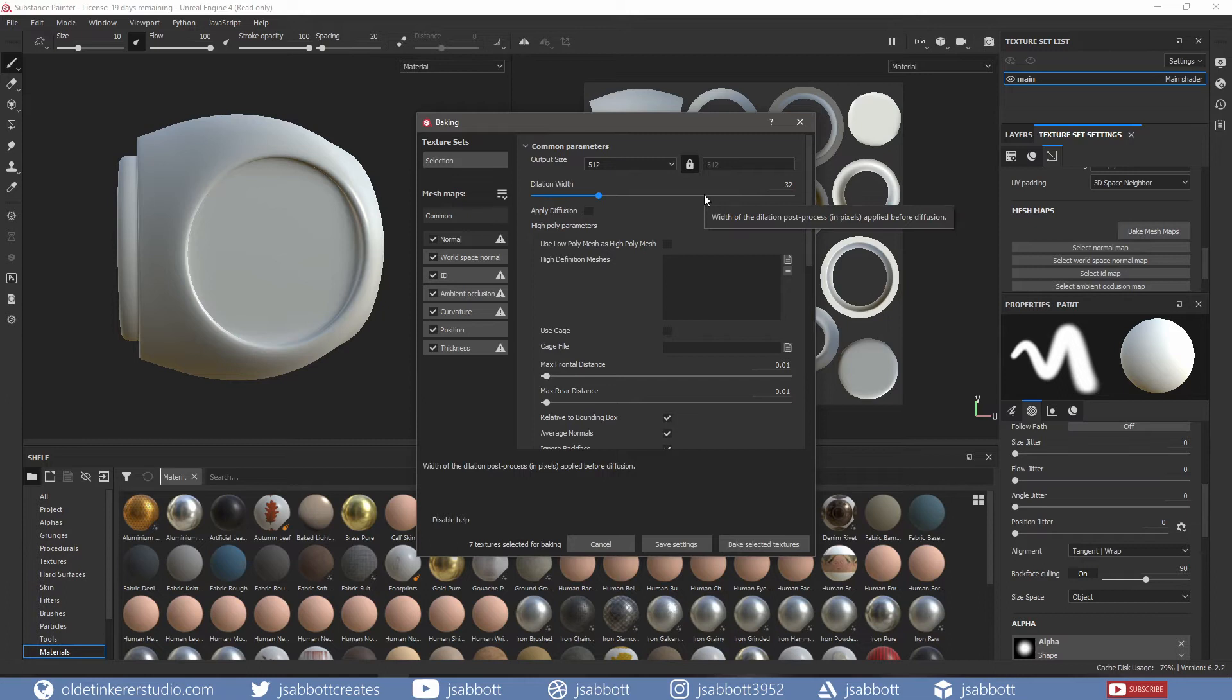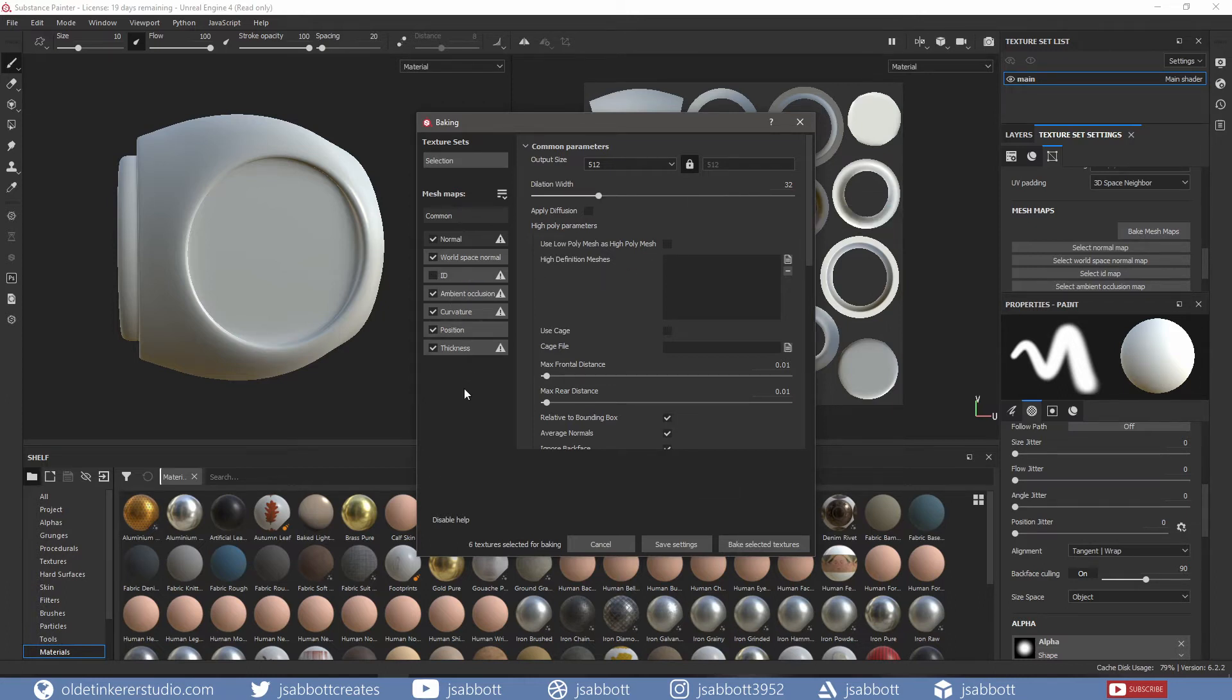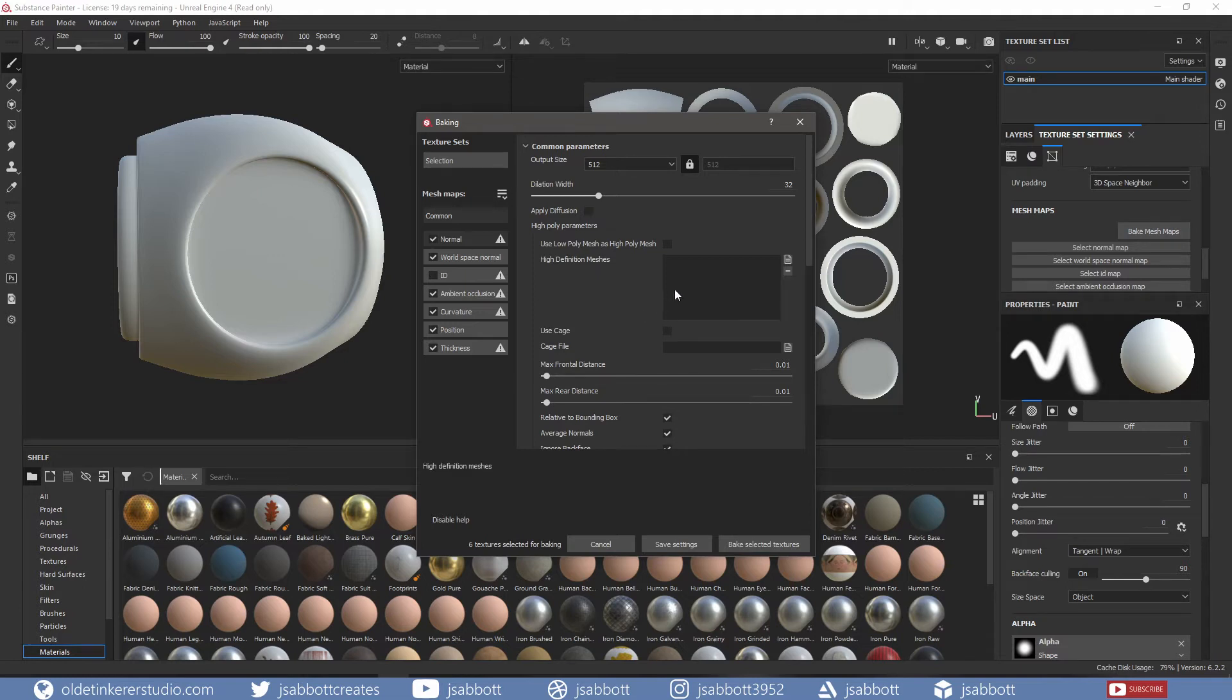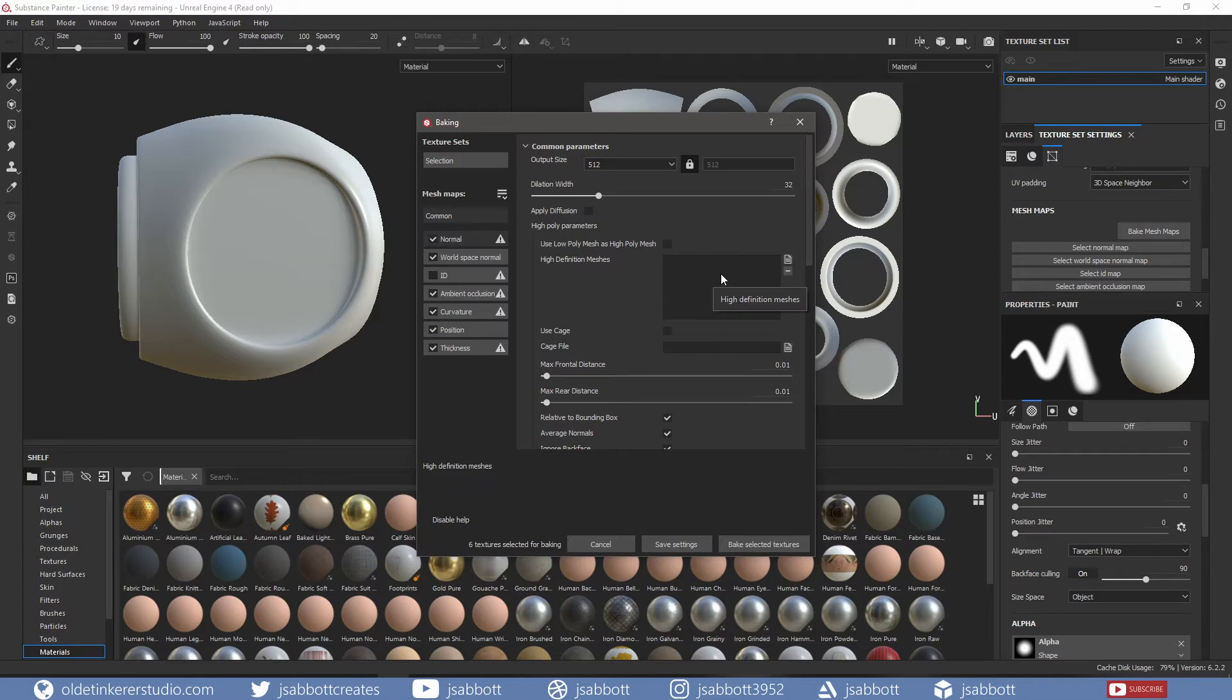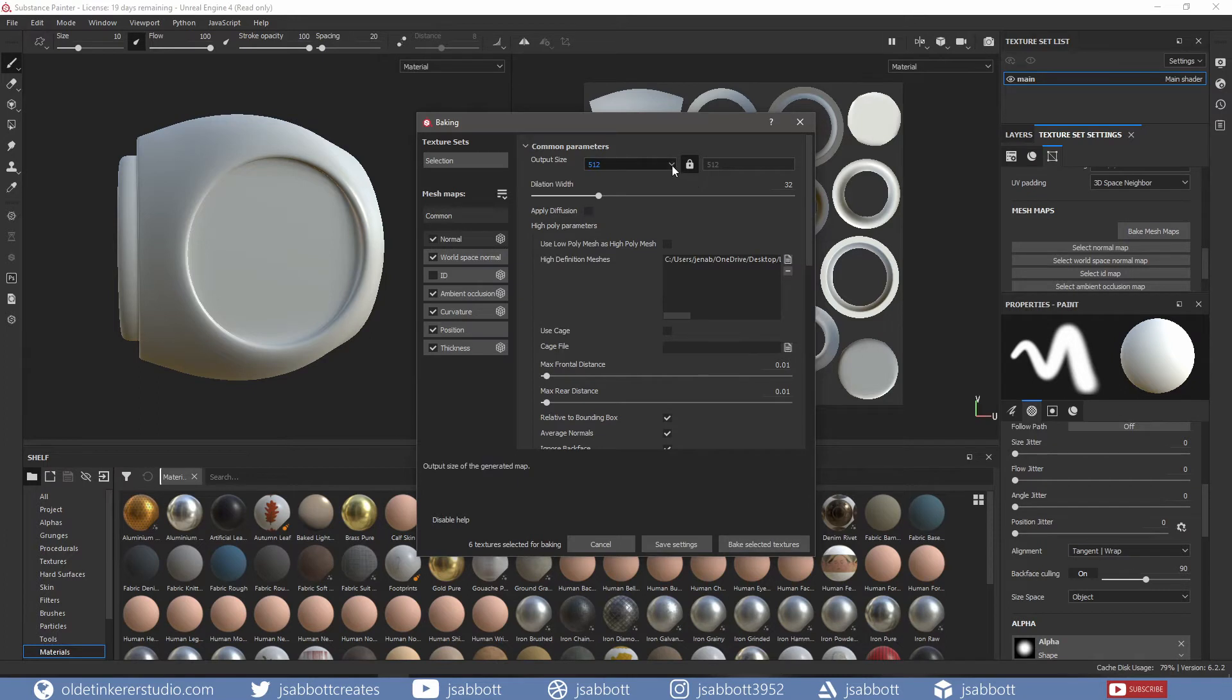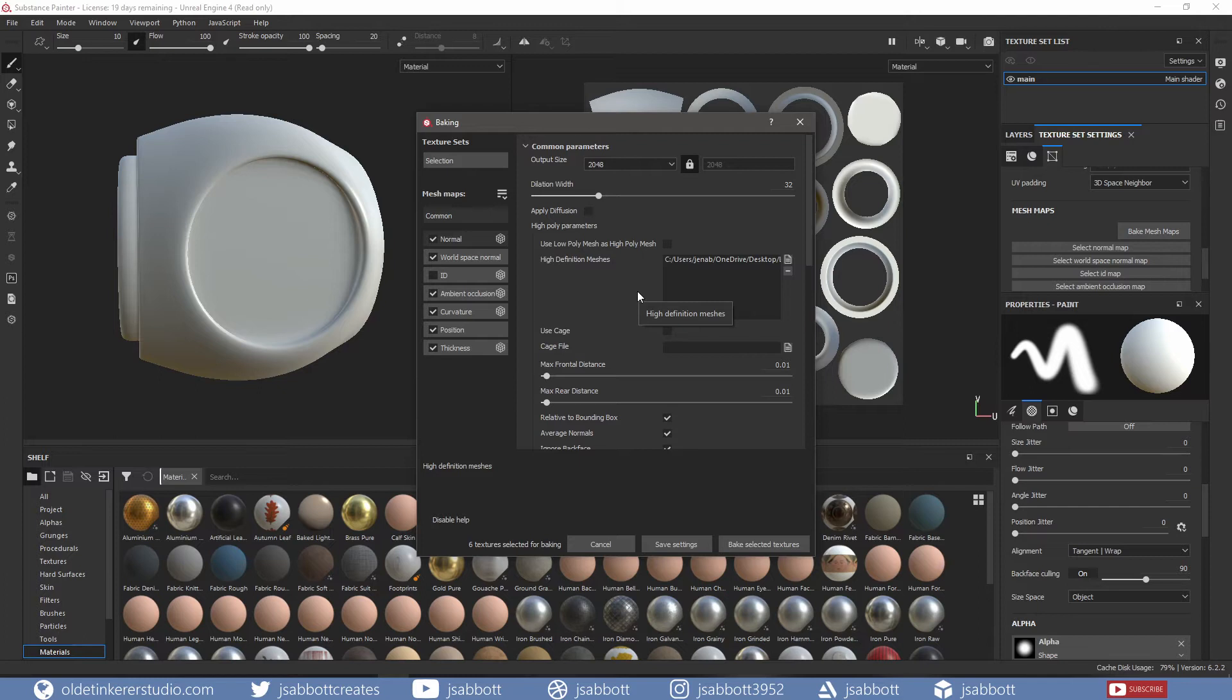In the Baking window, we can uncheck ID since I will be baking that separately. In the High Definition Meshes field, open the High Poly FBX model. Change the output to your desired output. Again, I will use 2K and click on Bake Selected Textures.